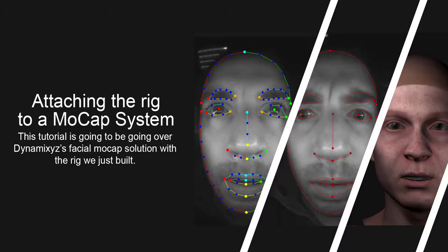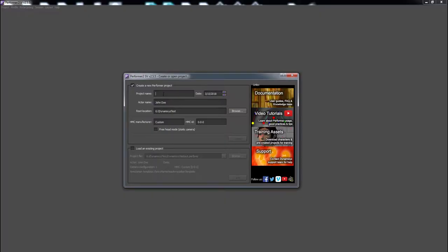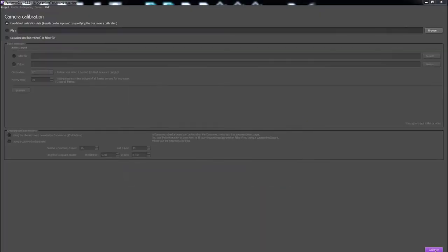Now, I'm going to be discussing and demonstrating some mocap solutions. In this tutorial, I'm going to be using DynamicXYZ. Starting off, I'll be creating a project. Since we are using pre-existing footage, we'll be skipping the camera calibration section.